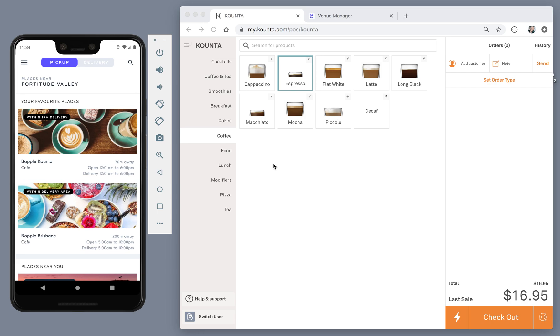Boppel allows you to accept prepaid online orders and notify your customers when their food and drink is ready to collect or on its way.